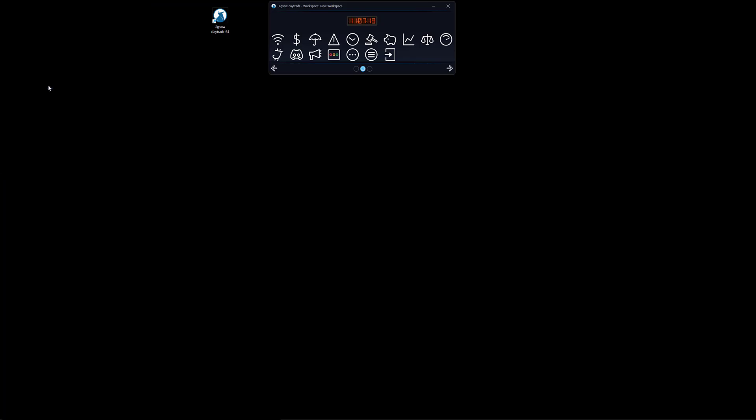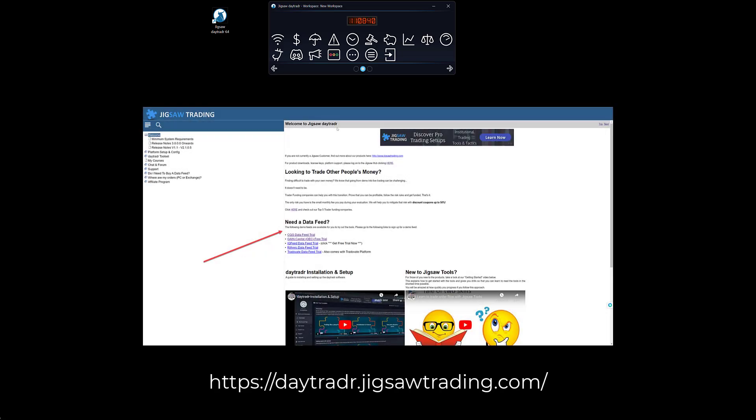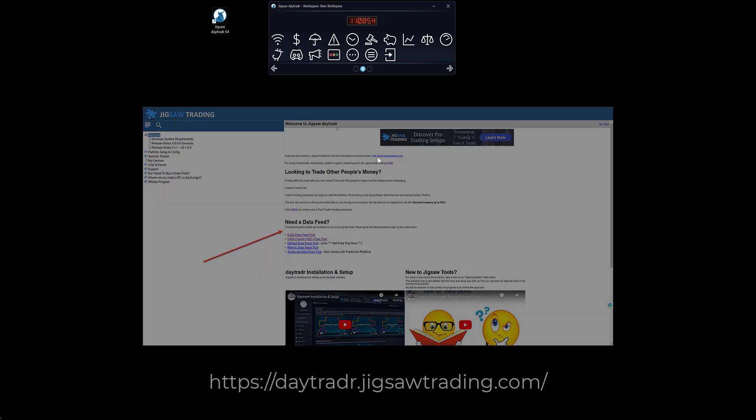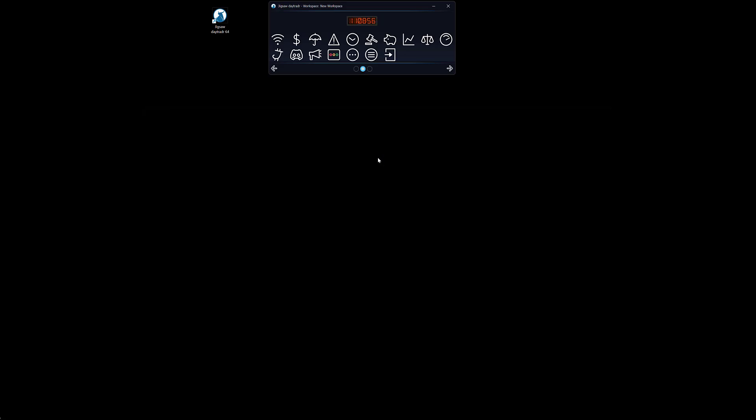Next thing we do is connect daytrader to a data feed. If you don't have a data feed don't worry, you can request a demo on the first page of the day trader manual. You have five options to choose from. Click on the links and follow these steps. Data feed username and password will be emailed to you. The next step is to connect daytrader into the data feed. Depending on the data feed you choose - CQG, TradeVane, etc. - you will have to choose which data feed you will connect to.